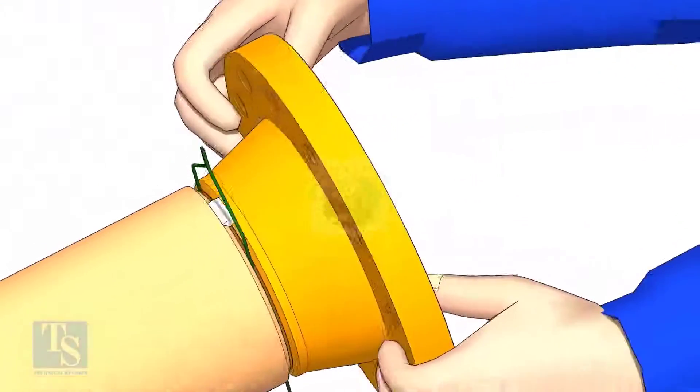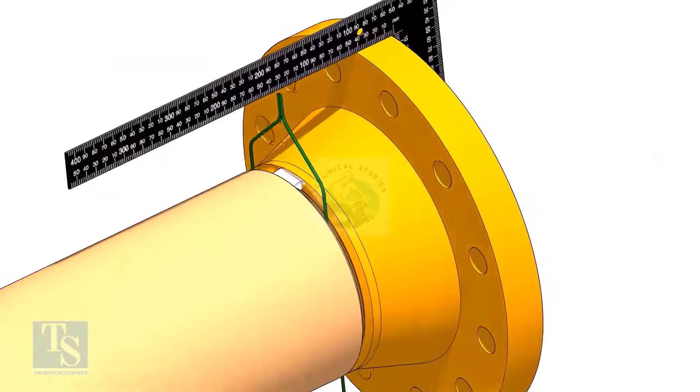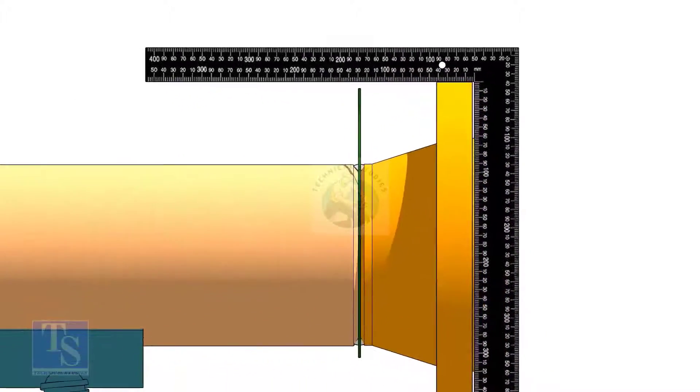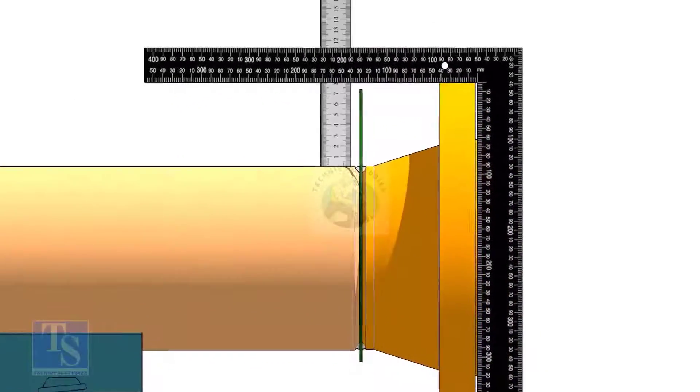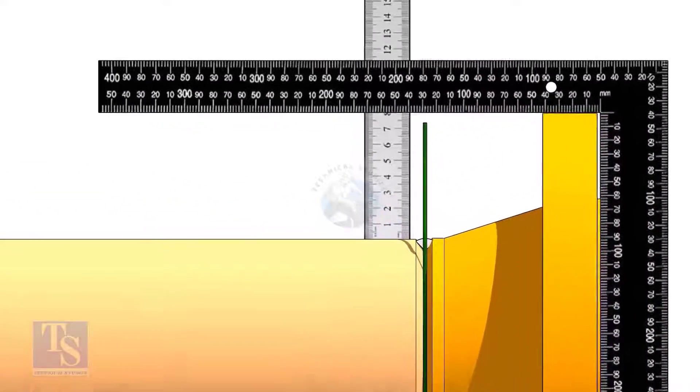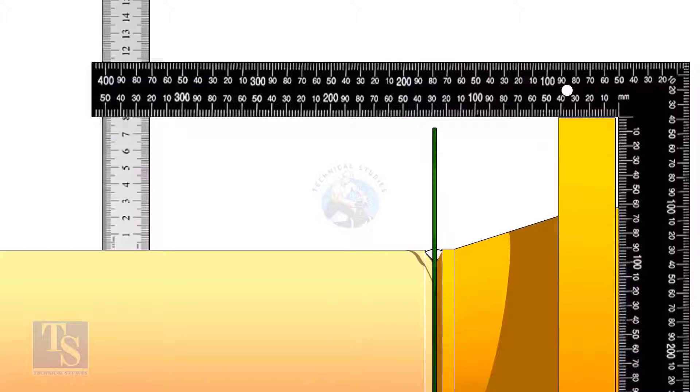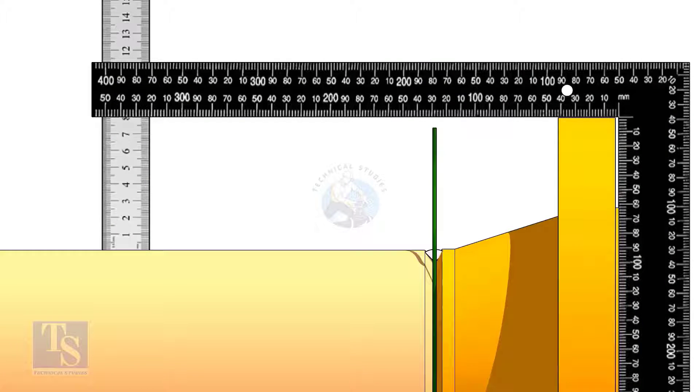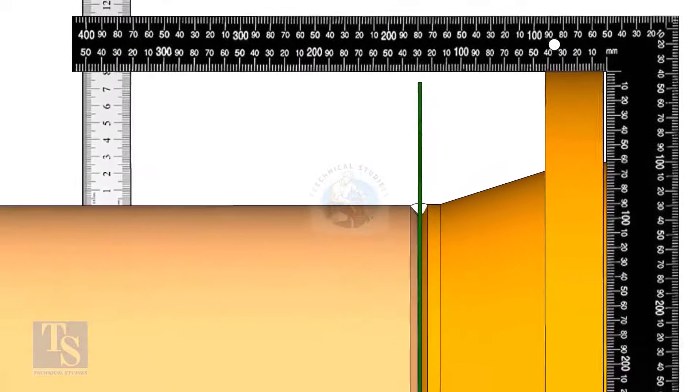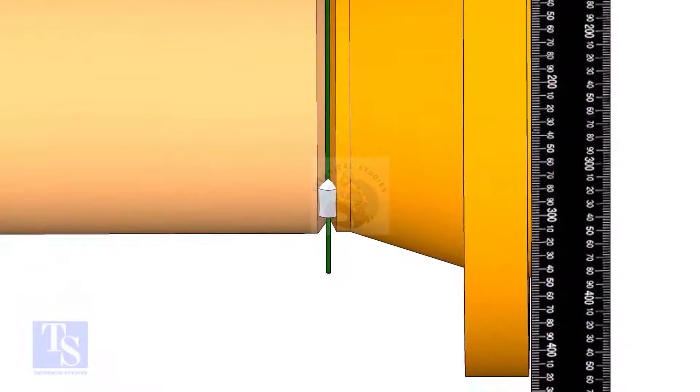Hold the flange with a gap rod in the joint. Tack weld on top side of the joint. Check the squareness of flange face to the pipe as shown. Tack weld at the bottom side of the joint.